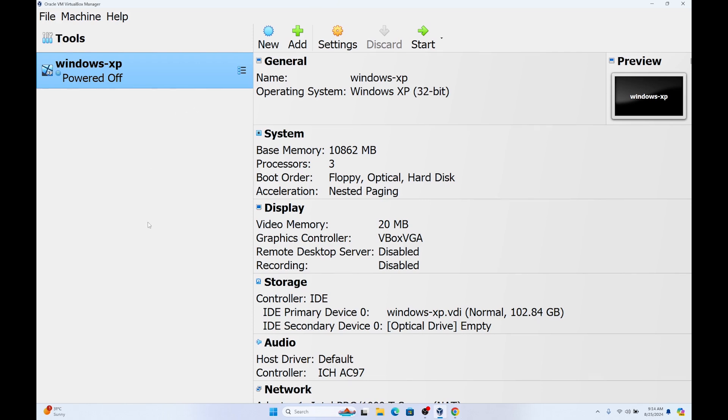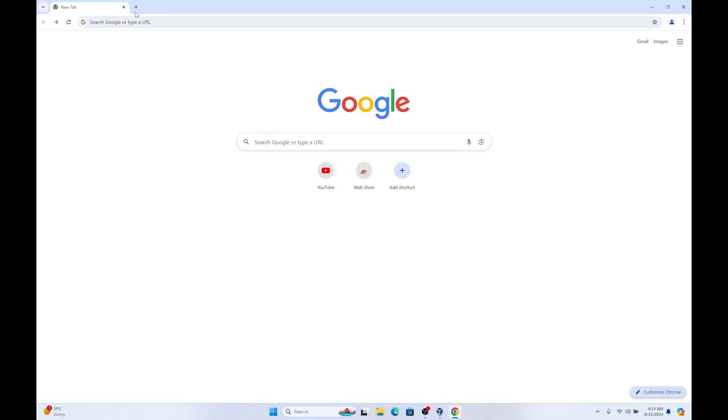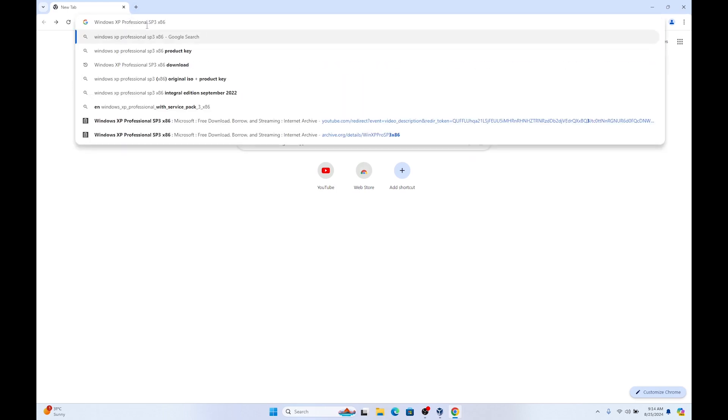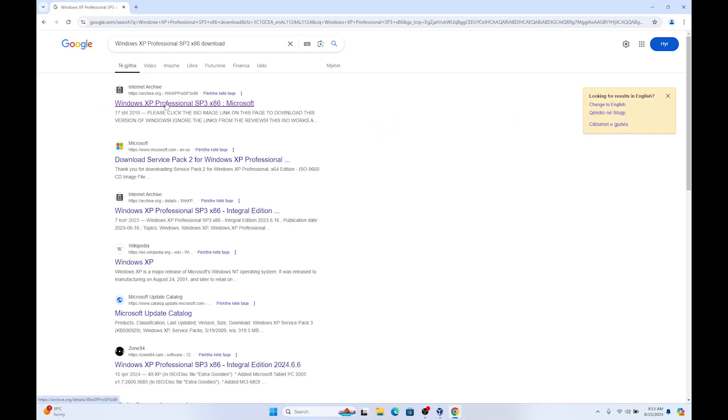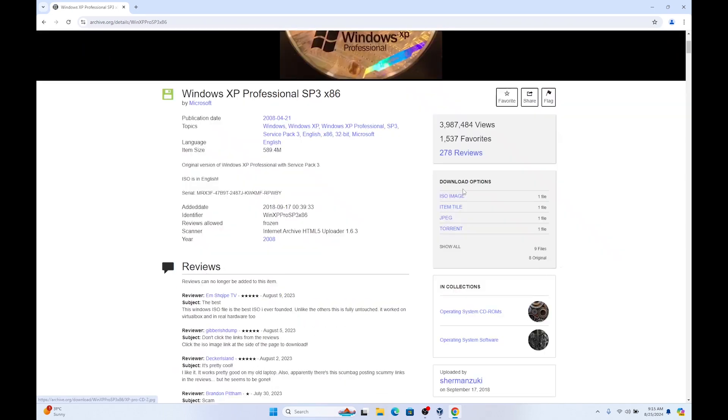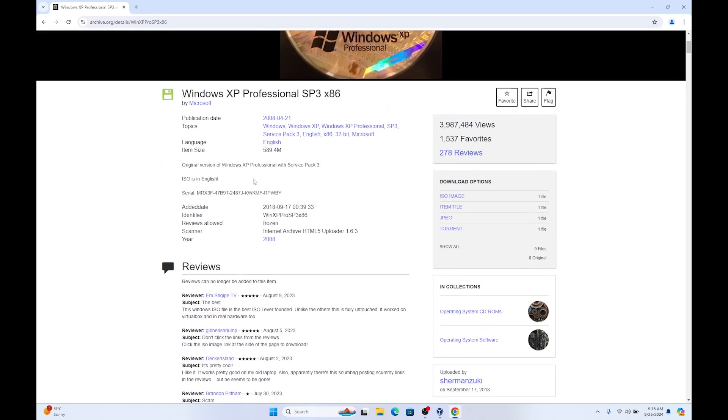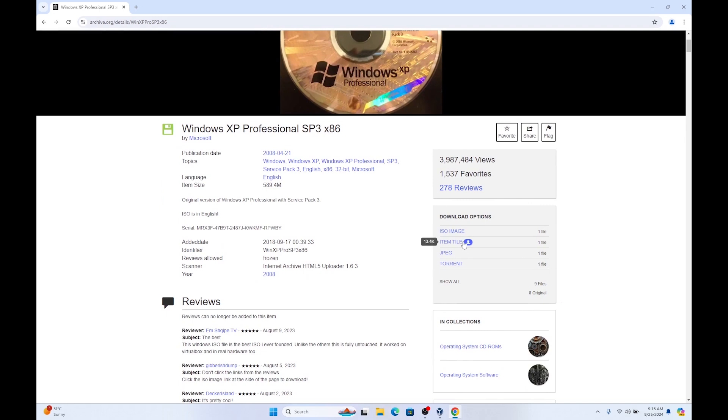After creating the virtual hard disk, we are going to install the Windows XP ISO file. To do that, open your Google Chrome again and you are going to search for Windows XP Professional SP3 x86. I will leave the link of this website in the video description. Click on this. Here you will find the download options and we need the ISO image. Click on download here.